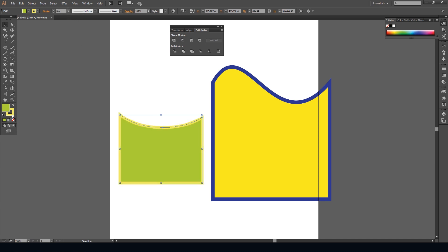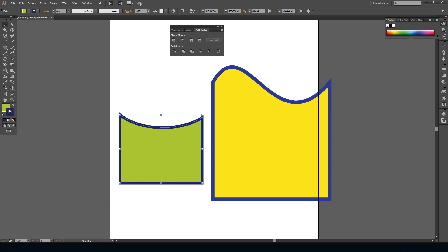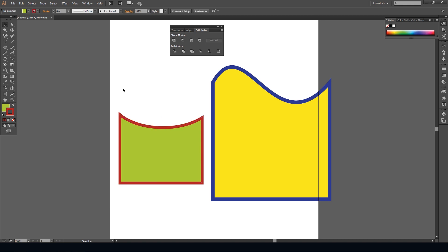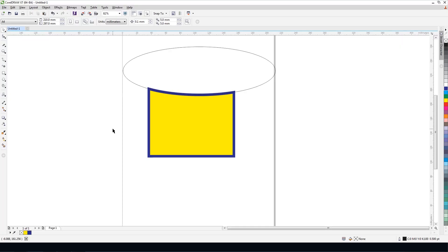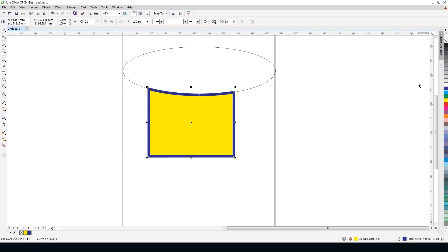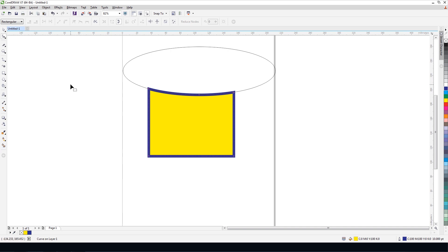We are going to do a color change. Double-click for color change. We are going to double-click the option here to take the outline color change from the other one.